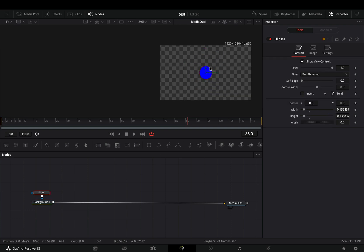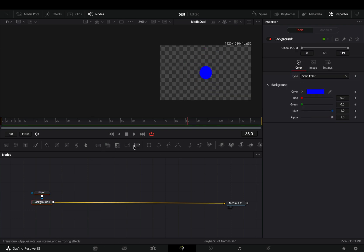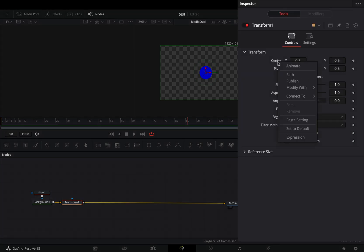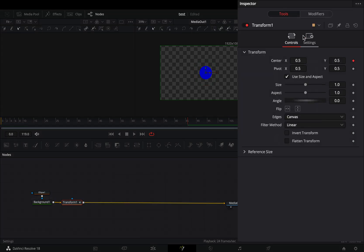Adjust the size of it to your liking. Add a transform node. Right-click to the center value and select path.